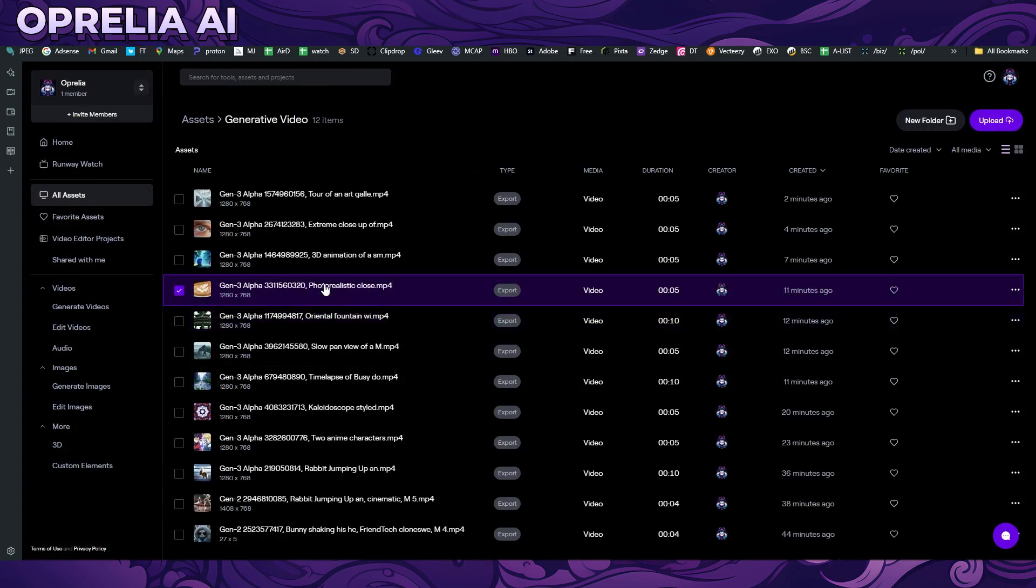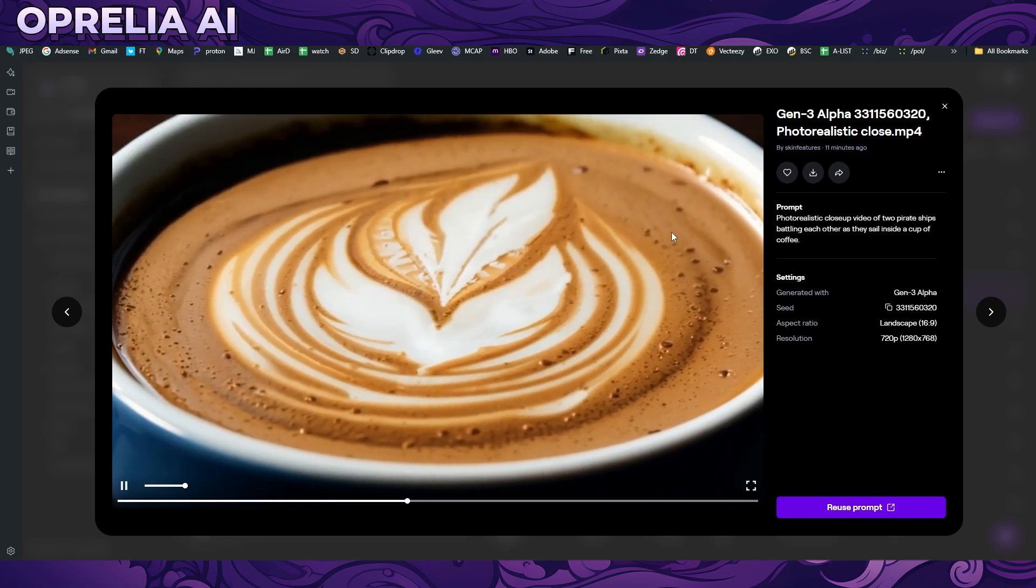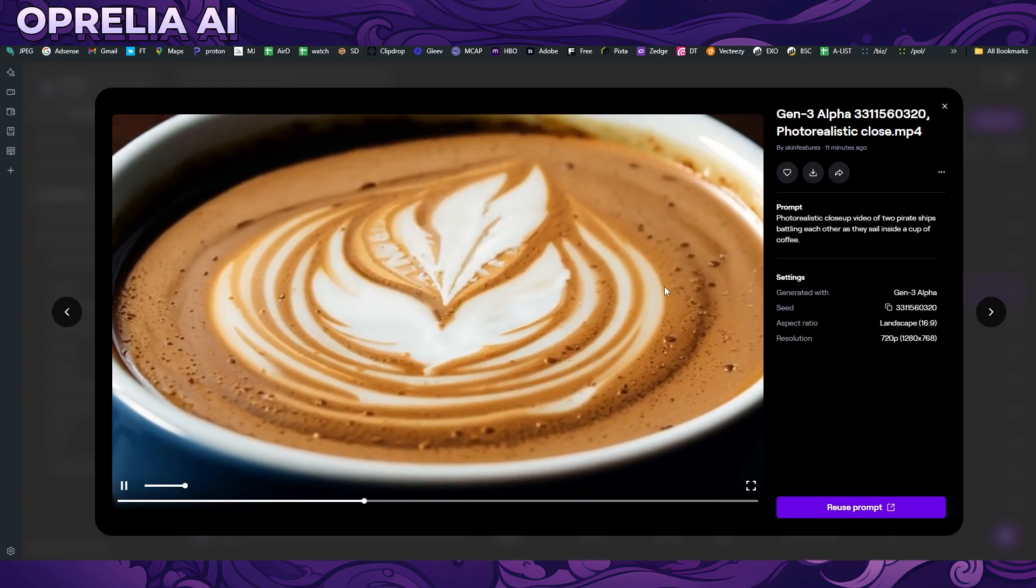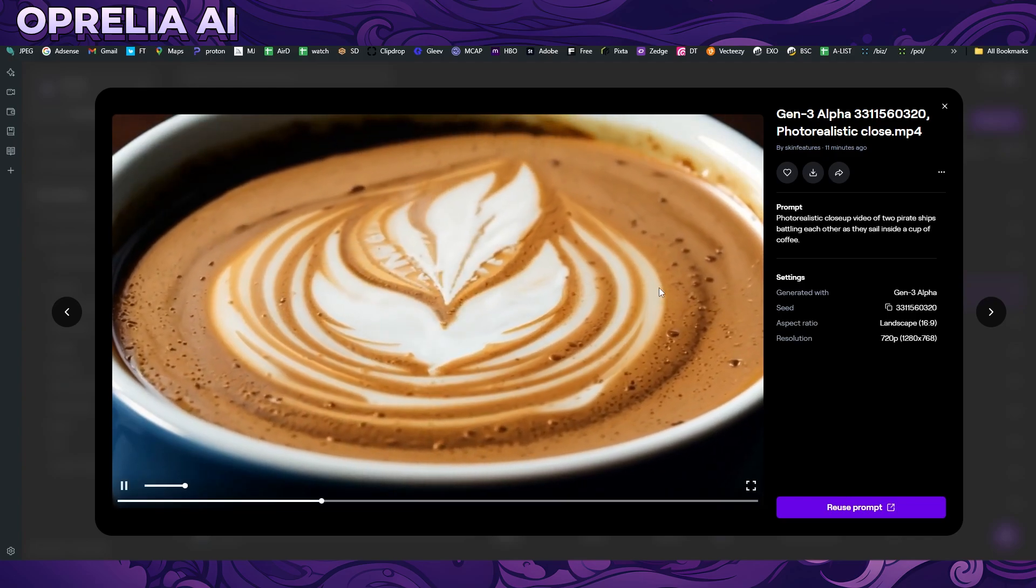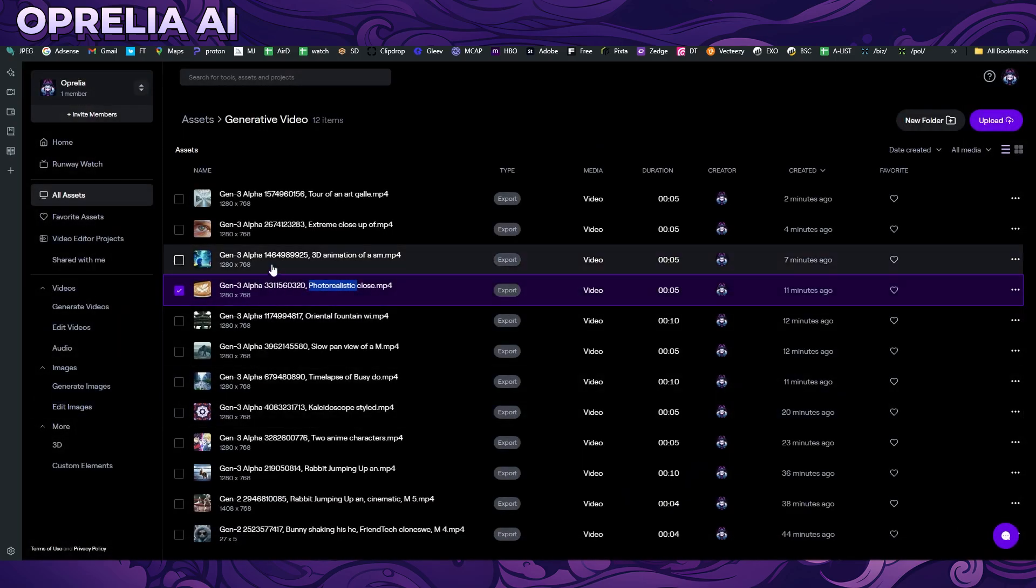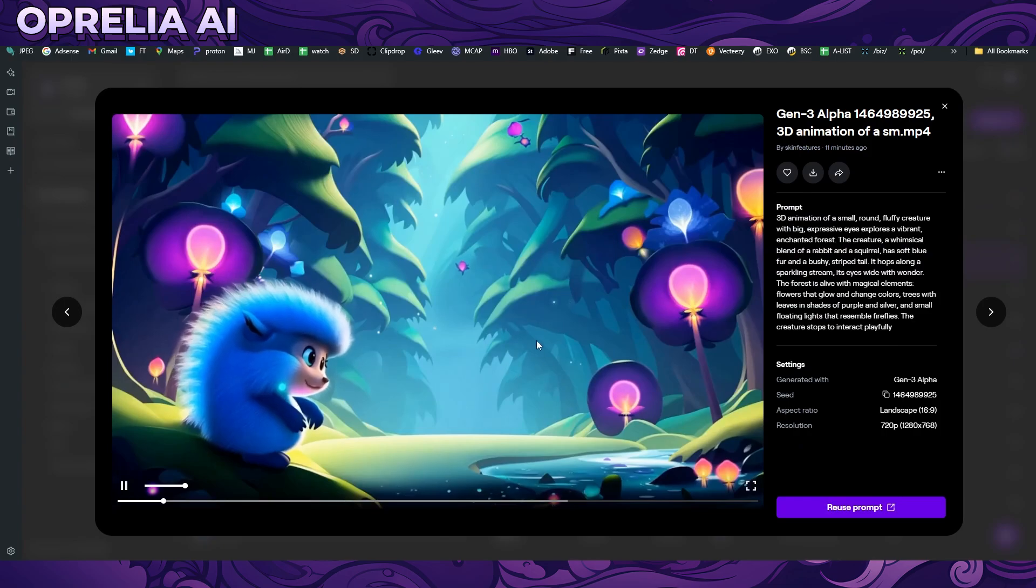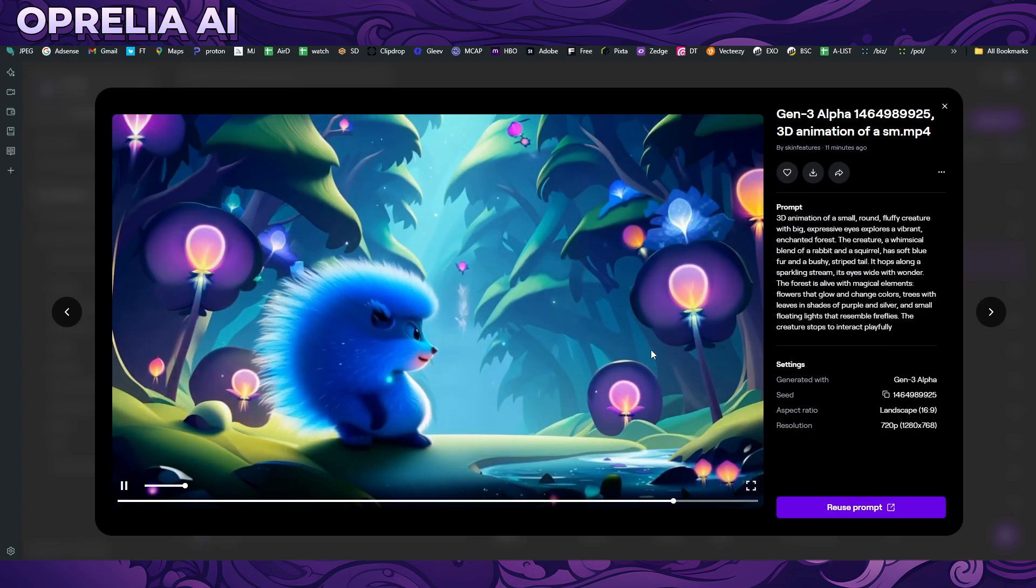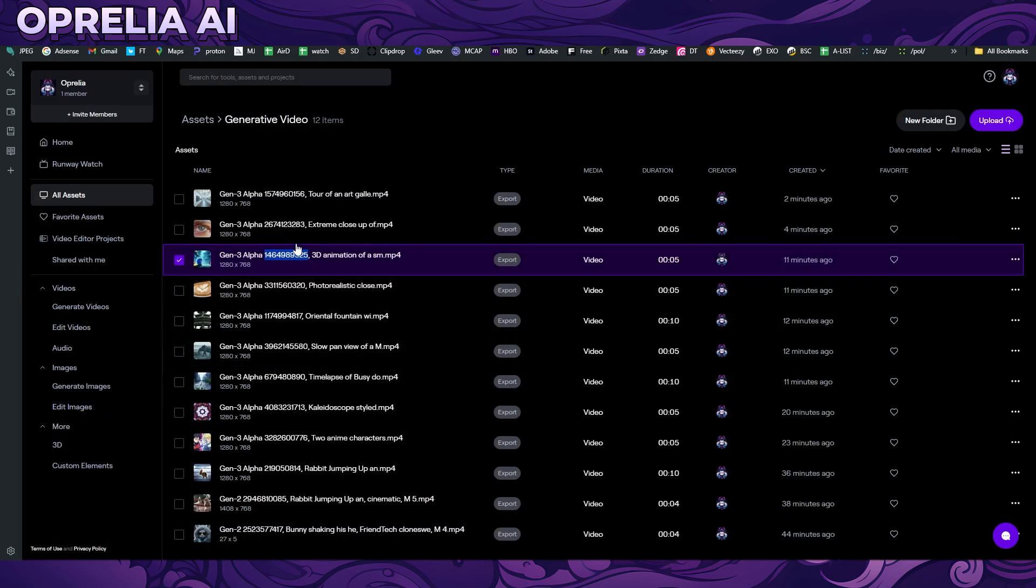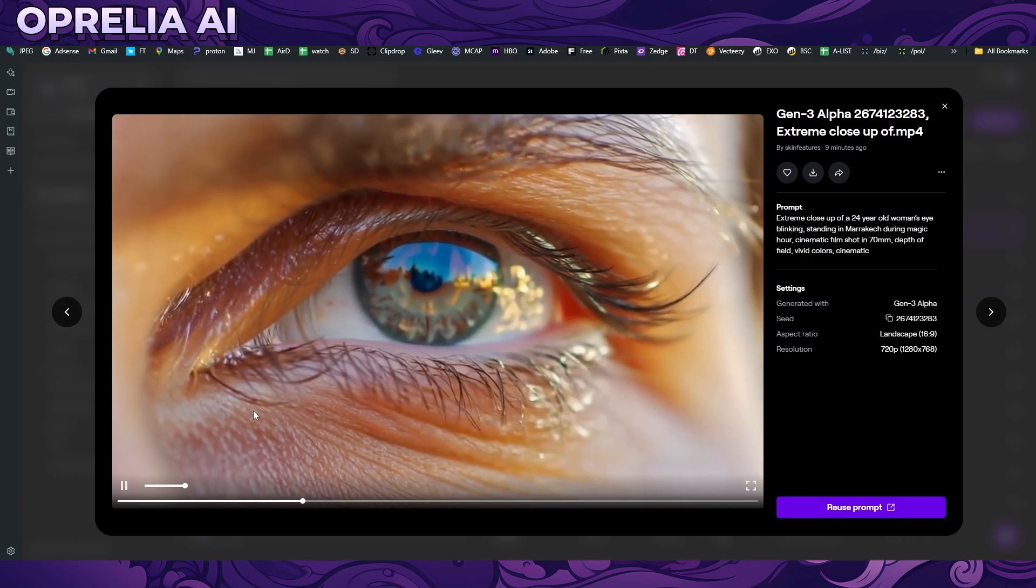Then there was another one with Sora with the coffee where there was battleships inside the coffee thing. I tried that same prompt here and then there's this weird paper thing that comes out in the end. I think the flow of the coffee here otherwise is actually kind of nice, I like it, but the whole ship thing, maybe could have been done better. Another one that I used from Sora was this animation of a fluffy creature. This one also turned out to be, I guess okay, but definitely not in the same quality that Sora was able to prompt.